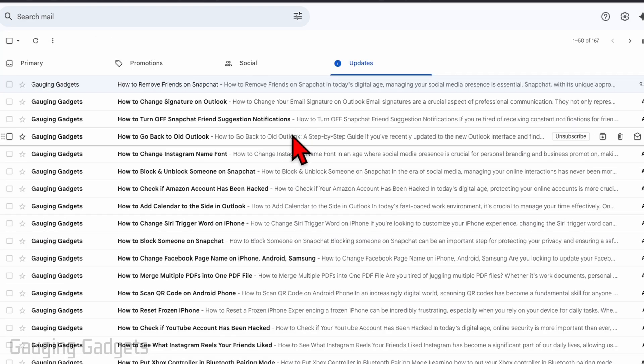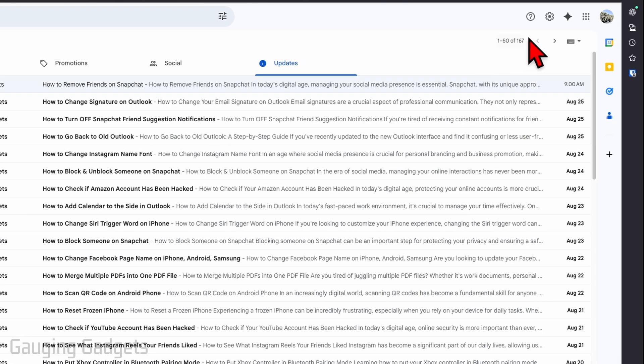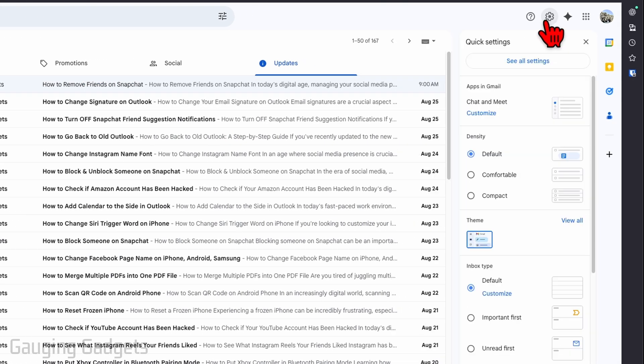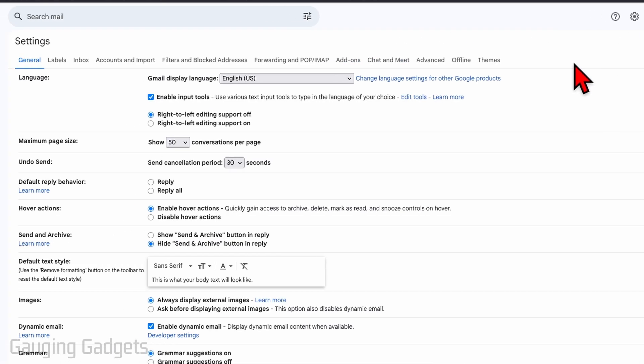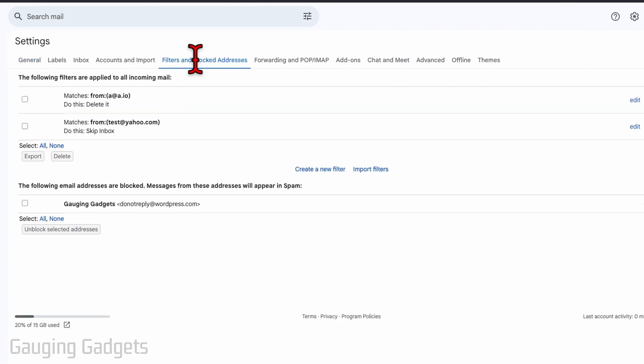So the next way we can unblock people is by opening up the settings in Gmail. And to do that, select the gear in the top right. Then select see all settings. And then from there, select filters and blocked addresses.